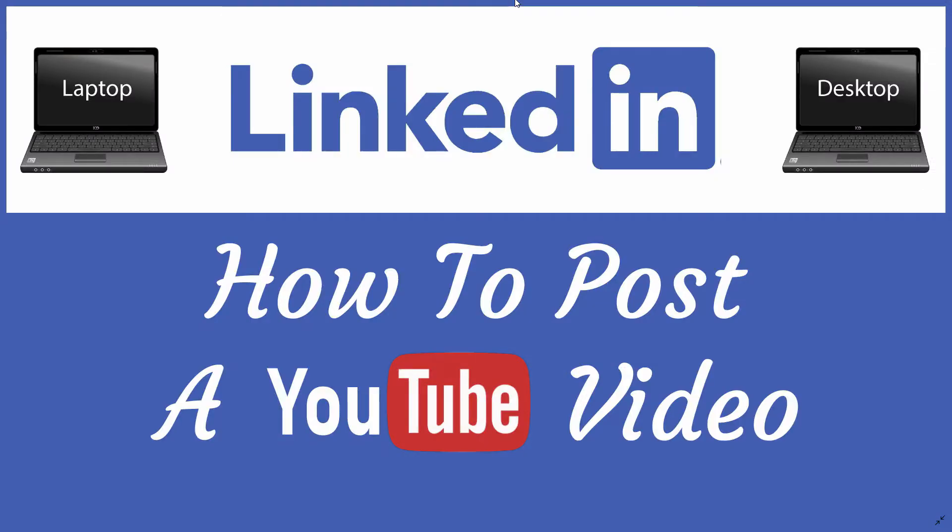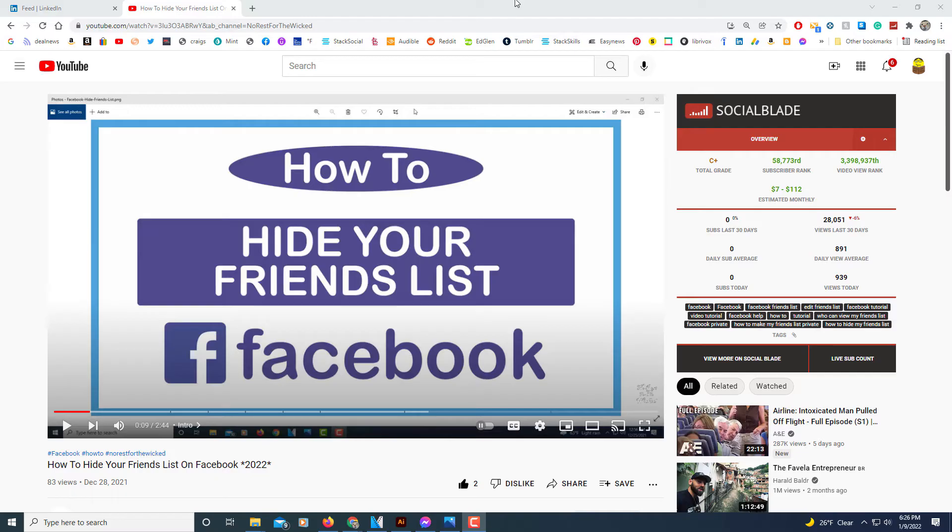This is going to be a video tutorial on how to post a YouTube video to LinkedIn. I'm going to show you a couple different methods here. I'll be using a desktop PC to do this. Let me jump over to YouTube here. Okay, I'm on YouTube. Like I said, I'll show you a couple different methods.